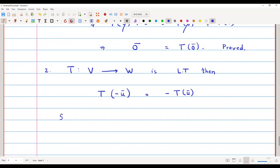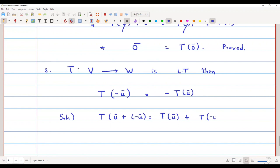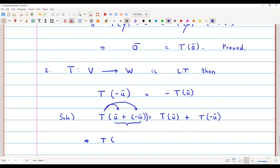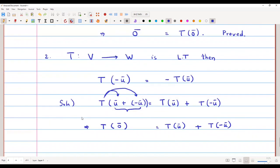To prove this, we write T(u-bar + (-u-bar)) = T(u-bar) + T(-u-bar), using the fact that T is a linear transformation. The left-hand side becomes T(0-bar), since u-bar + (-u-bar) = 0-bar.